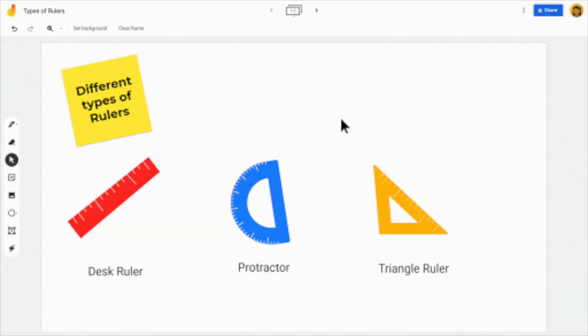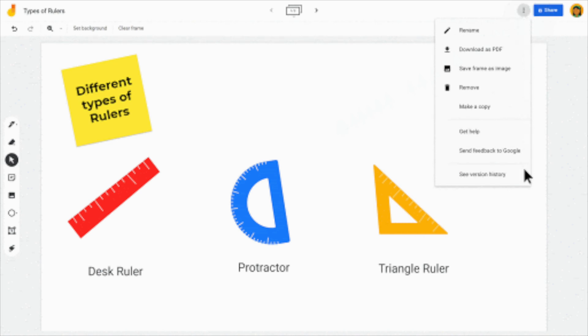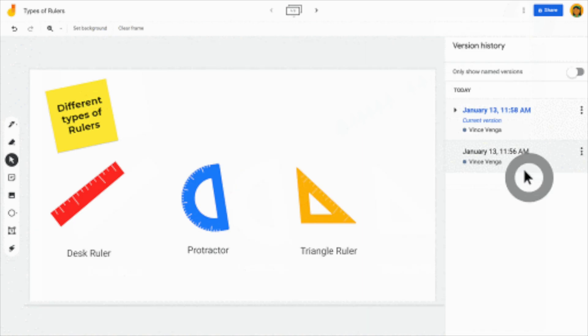Sorry for the blurry video, but all you need to do is go to the top right corner where the three vertical dots are. Click that and at the bottom of that pop-up window you will see version history.